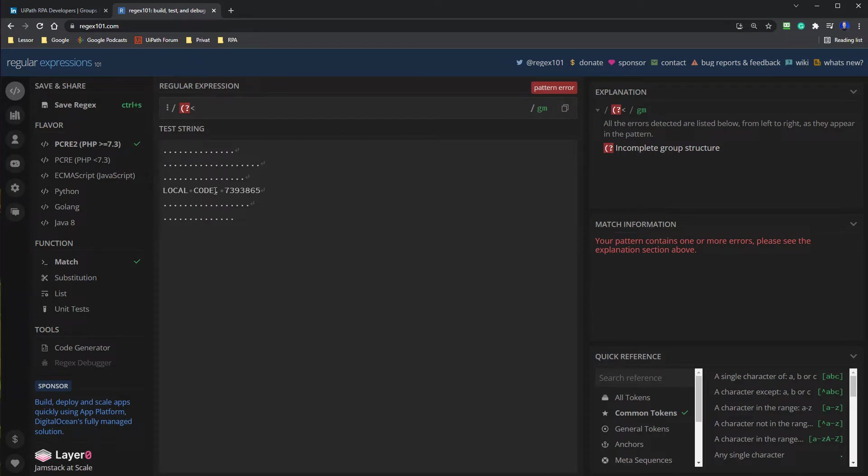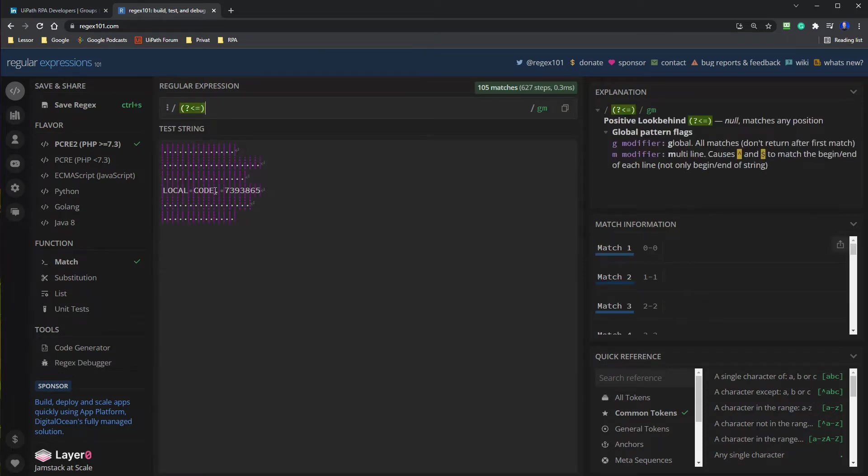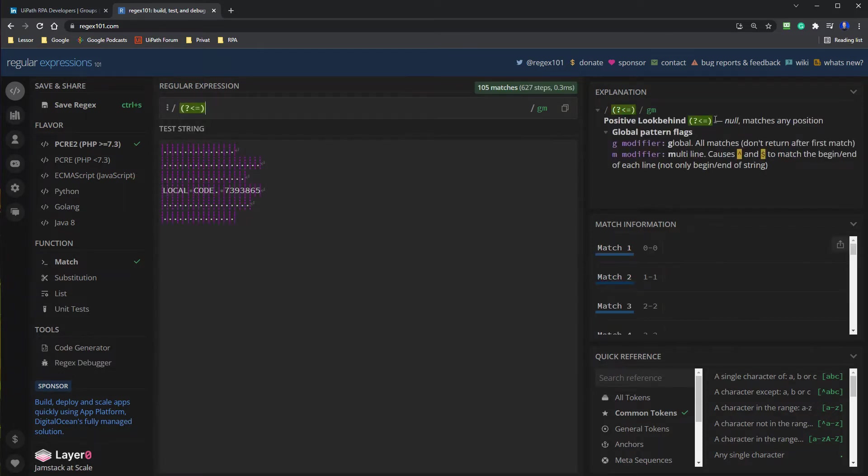We will say this one here. That is a look behind. If we do this, we will have the positive look behind. You can see it over here.